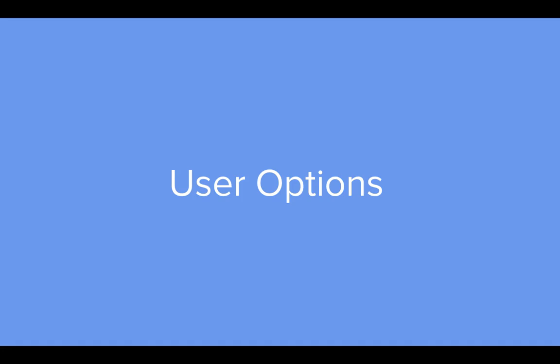User options. In order to allow the user to customize the behavior of the extension, you need to give them options.